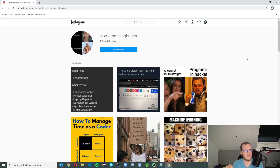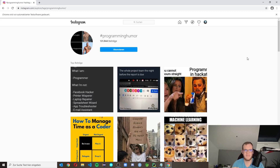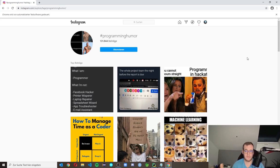Your bot can now comment under posts with randomly generated comments. Make sure to subscribe to the channel and comment below what you want to see next — I'm very thankful that you already comment so much. Maybe the next idea could be web scraping: going to a website where the most common comments are posted and getting them from there. If you want to see that, let me know.